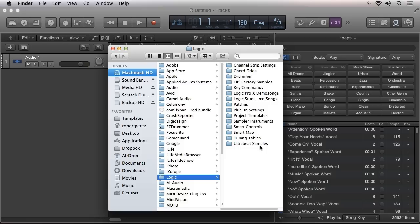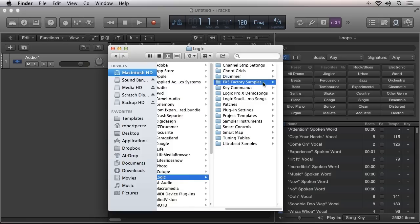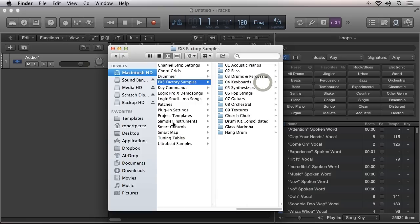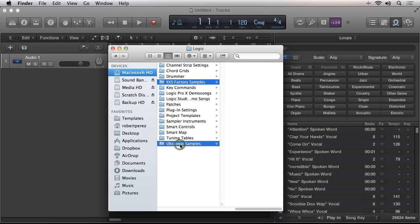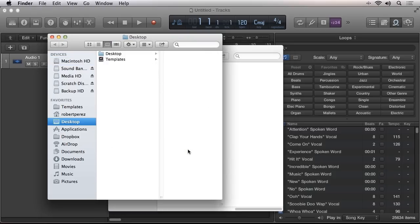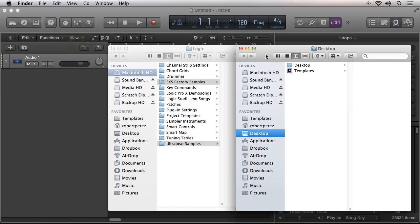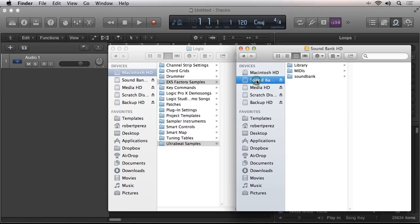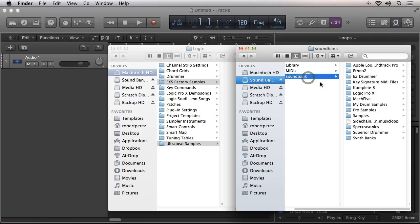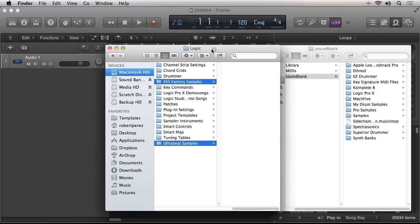The folders we're interested in moving to our external sample hard drive are EXS Factory Samples and UltraBeat Samples. I'll open a new finder window by pressing the keyboard shortcut CMD-N and I'll navigate to my external sample drive where I wish to store all the samples. I'll click and drag a copy of the folder I wish to store on my external drive and copy the files over.